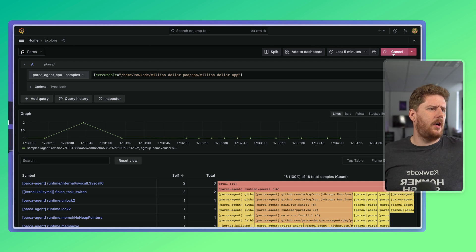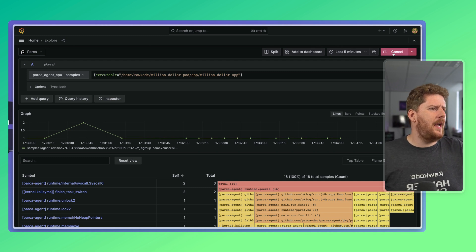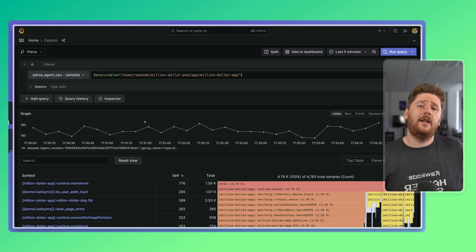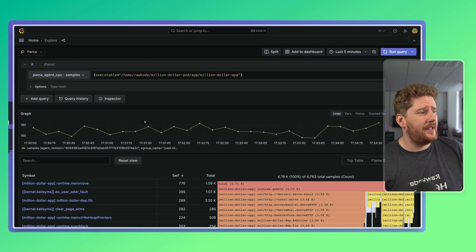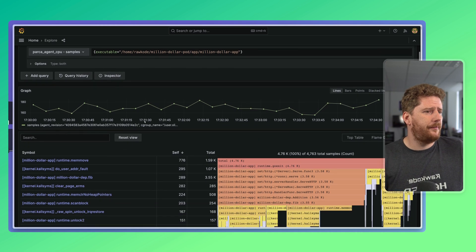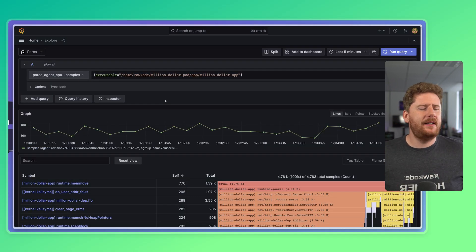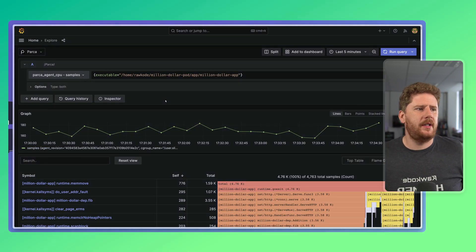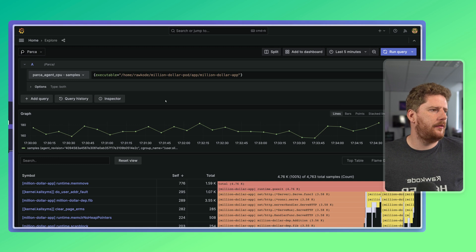However, what we really want to see is the same application from the first video. That is our million dollar application. So let's click run. And now we have the CPU profile and information for the last five minutes. Now, already we can begin to see some problematic functions, much like we did in the first video.